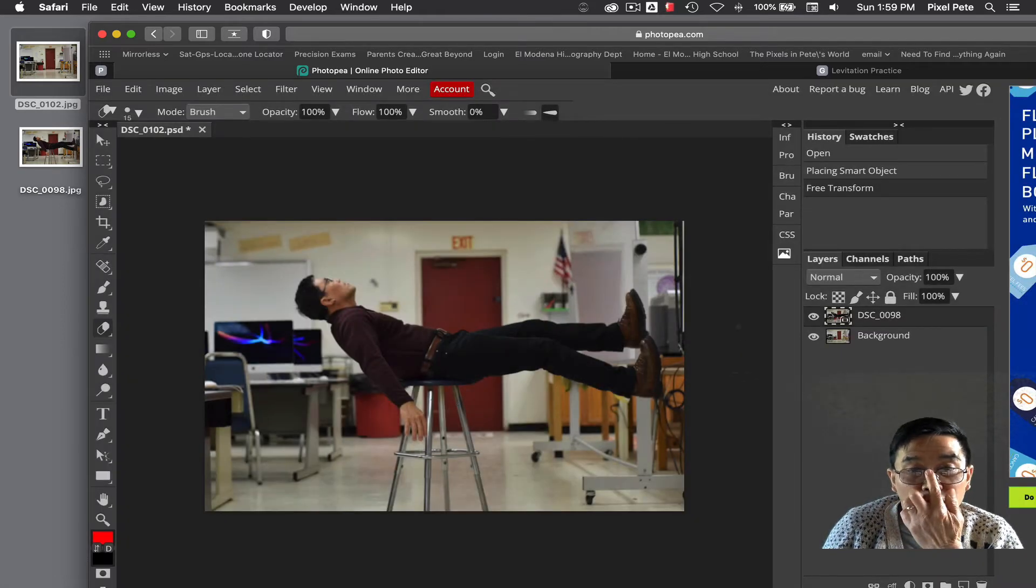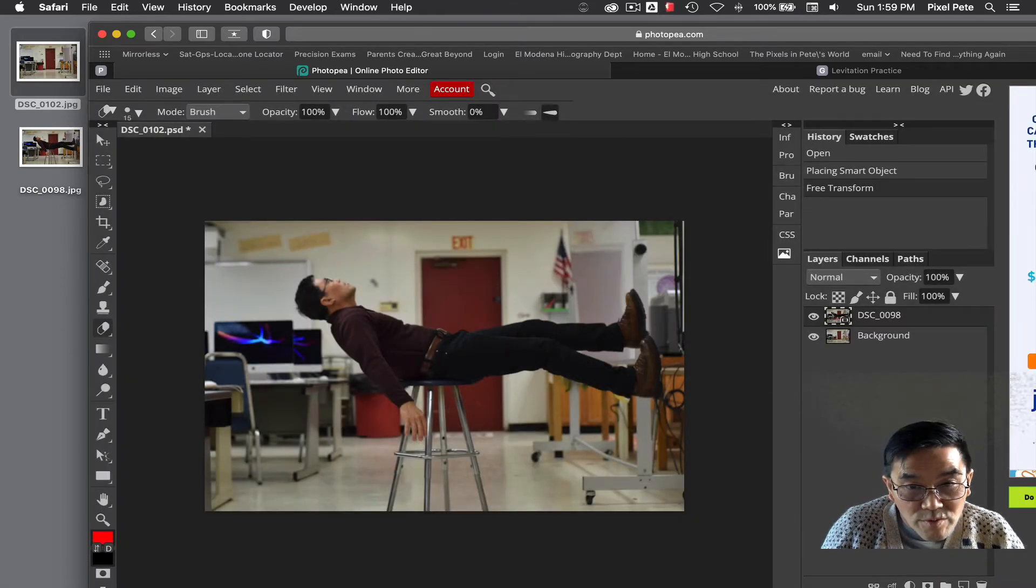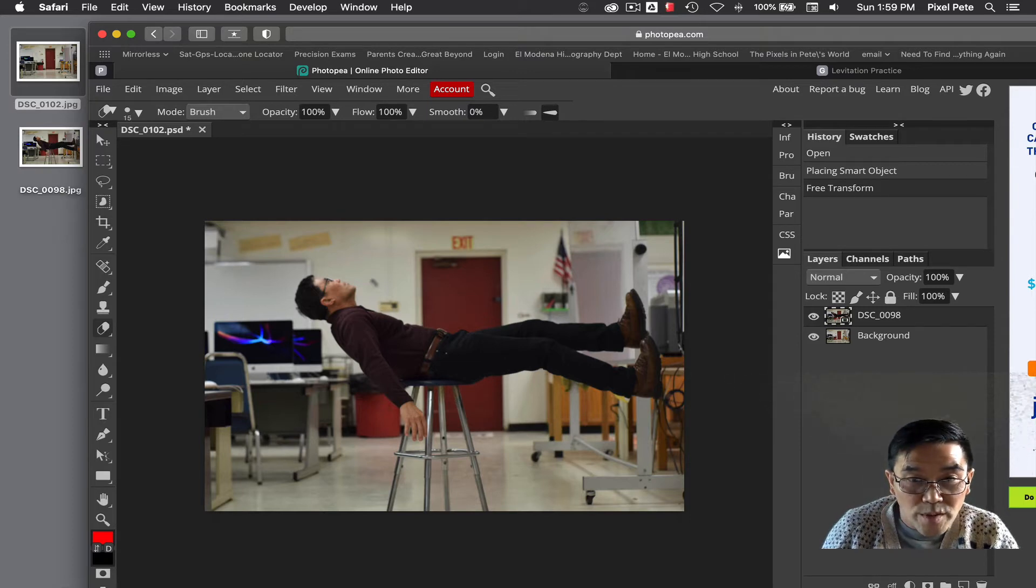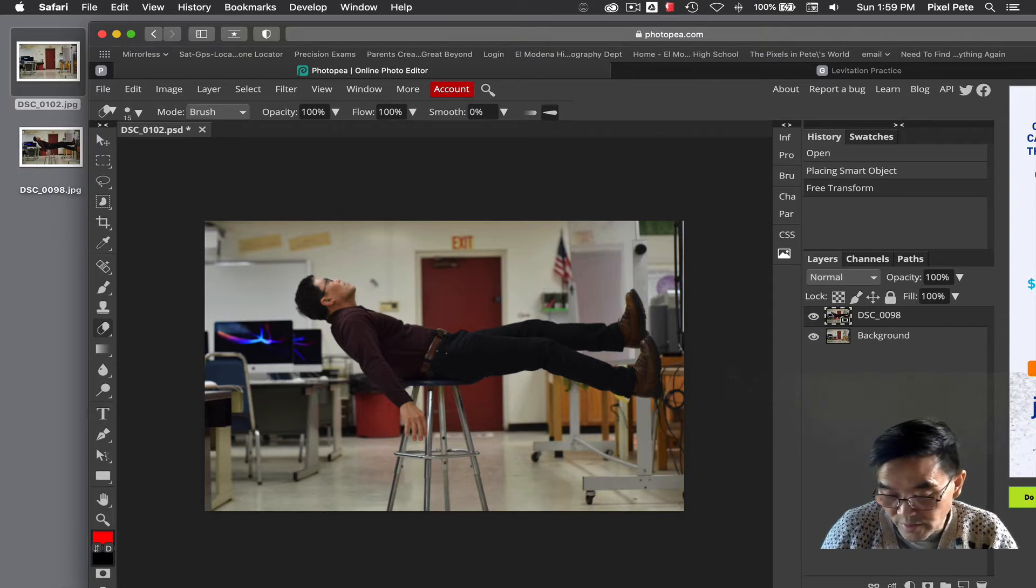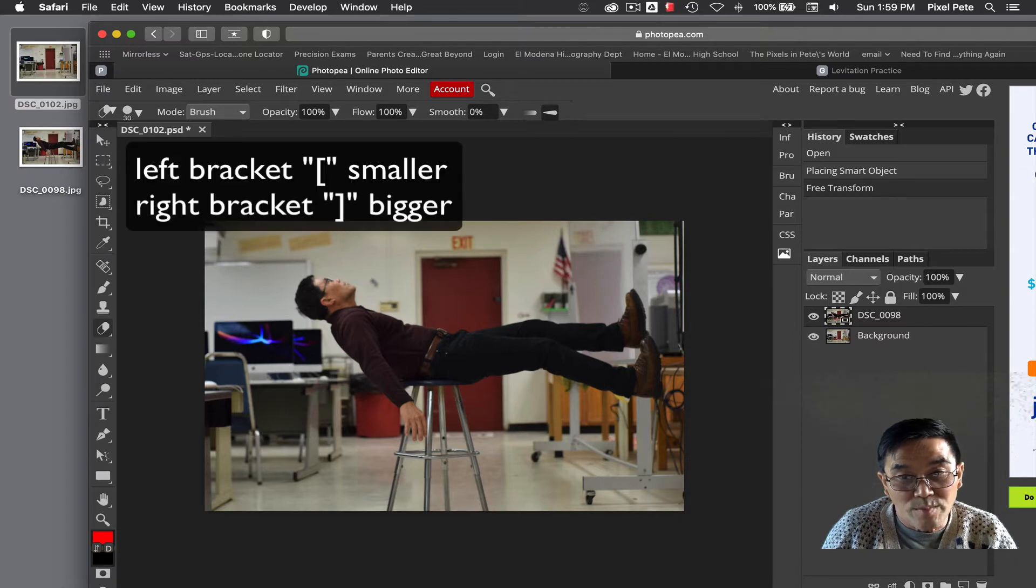Now you're going to make your brush bigger or smaller. The left bracket key makes it smaller, the right bracket key makes it bigger. So I'm going to make it about that size...